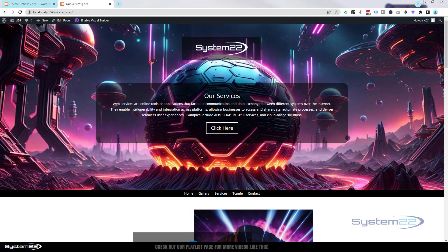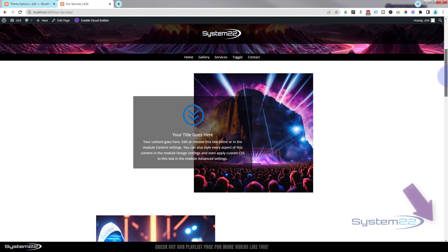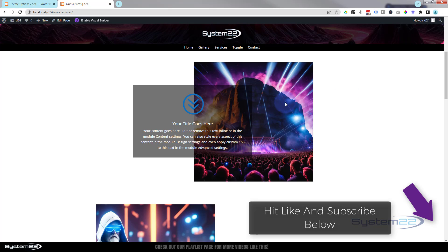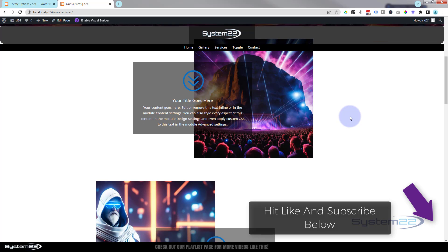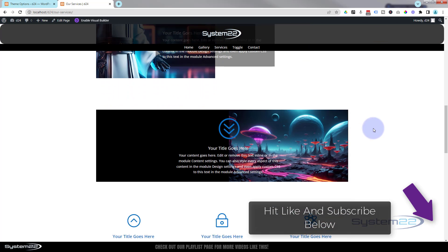Hi guys, welcome to another Divi theme video. This is Jamie from System22 and webdesignandtechtips.com. We had a great question - somebody was after text overlaid partially over an image, so they wanted half of it sticking out and half of it over the image. We've got three different ways to do this today, and they're all really easy. You can come up with some great features here.